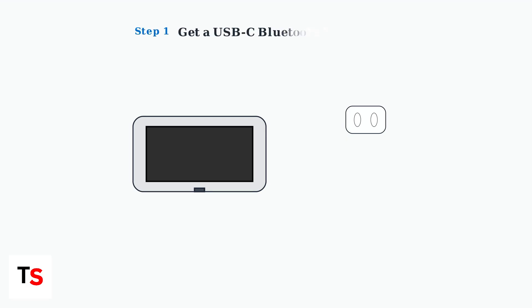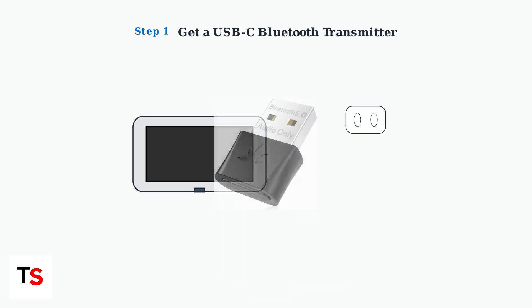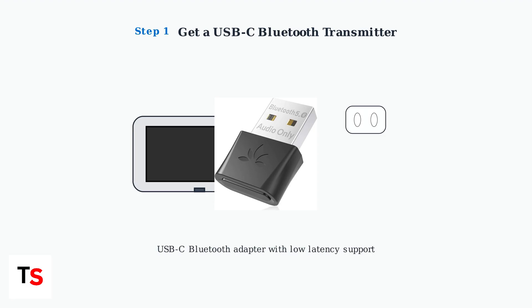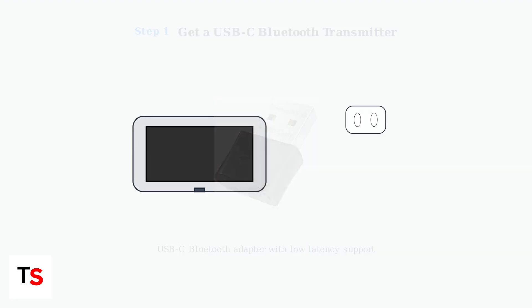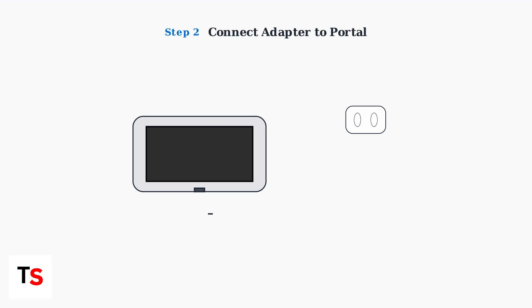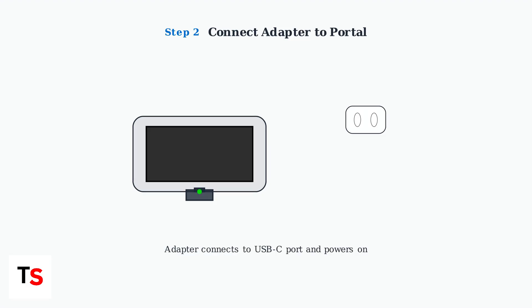First, you need a USB-C Bluetooth audio transmitter. Look for one with APTAX low latency support to minimize audio delay during gaming. Connect the Bluetooth transmitter to your PlayStation Portal's USB-C port. The adapter should fit securely and may have an LED indicator that shows it's powered on.